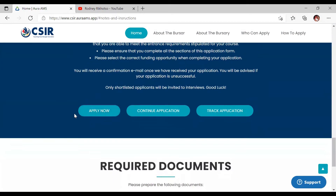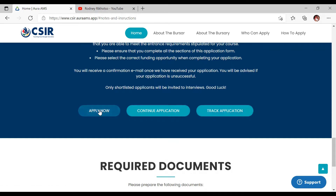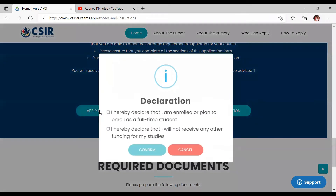You can see there are options here: 'Apply Now' or 'Continue Application.' If you've already started the application, you can continue or check it. We're going to click 'Apply Now.'